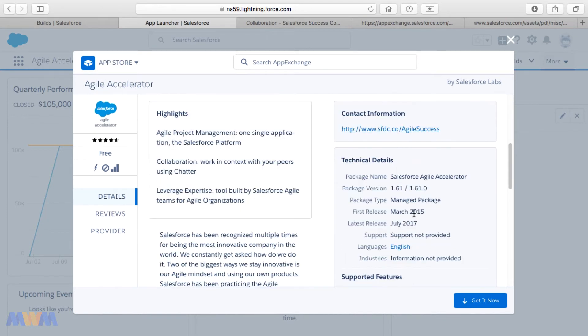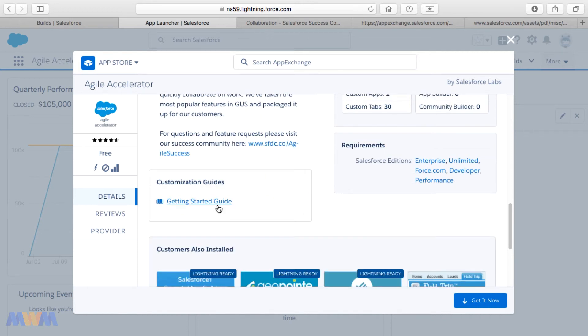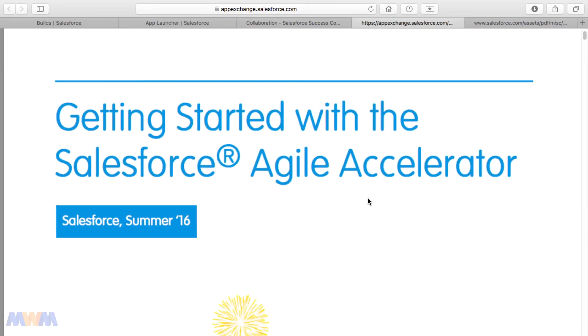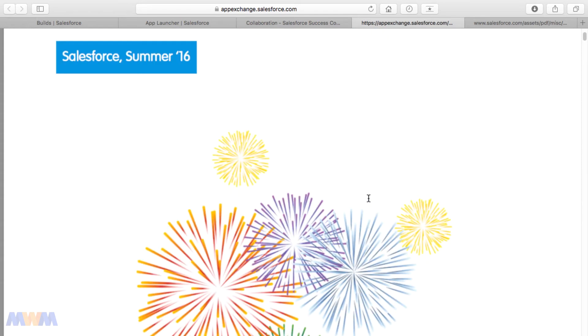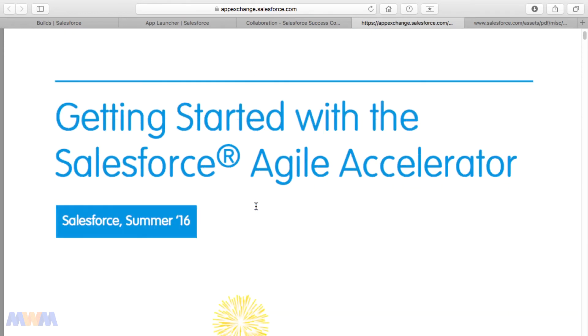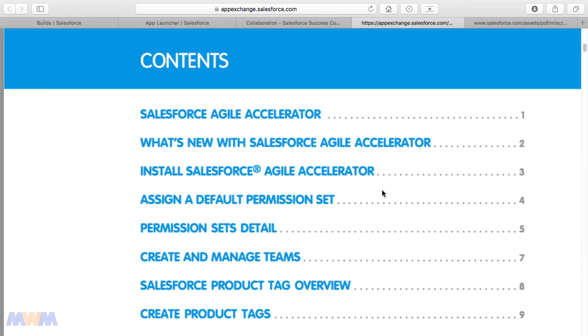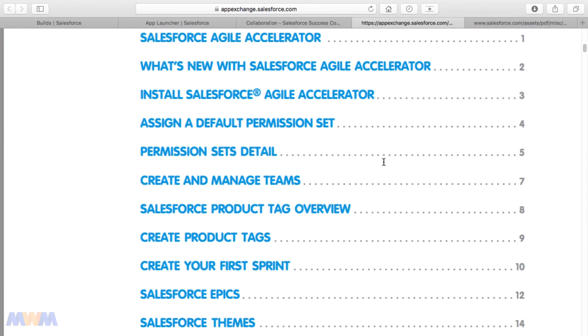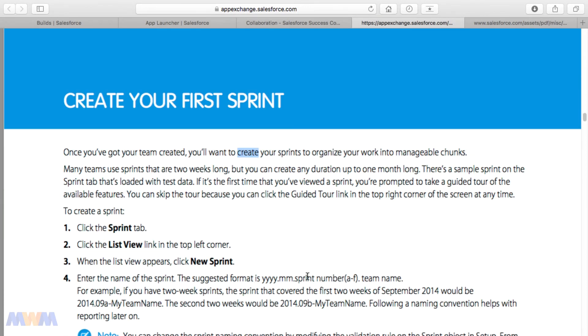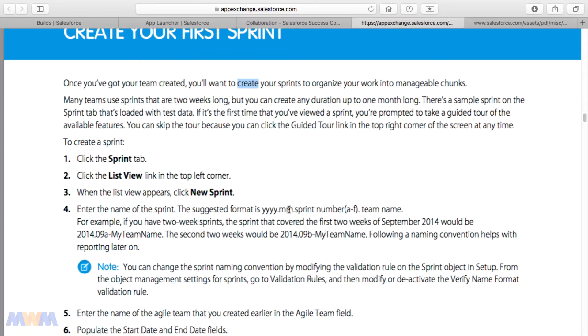Another thing I wanted to show is if you scroll down further there's a Getting Started Guide for the Agile Accelerator. Clicking on that takes you to a PDF with more details. I'm recording this in the summer of 2017 and this document was last updated April 14th, 2016, so it's about a year old. It covers terminology such as creating your first sprint. These are helpful resources, which I'll link in the resources section of this lecture.